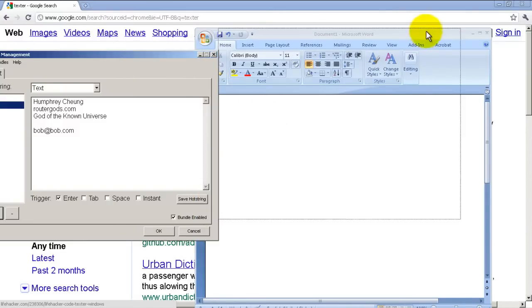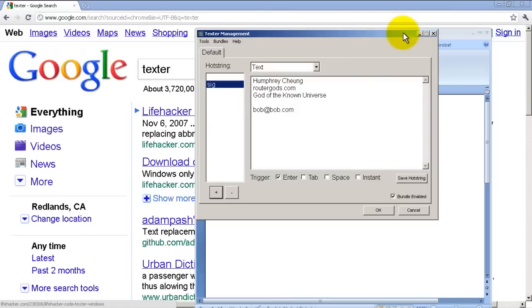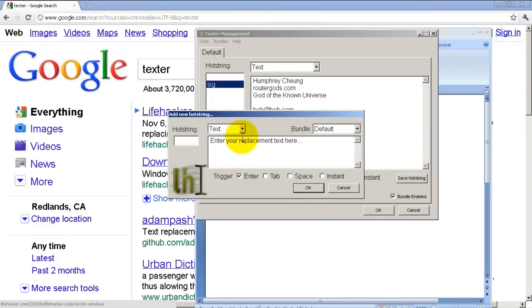Well, for the Router Gods out there, you're probably wondering, okay, well that's great if I want to do emails, but can I speed up my router configs and my router command line stuff? Well, you certainly can. We're going to click on the plus sign right here to add another hot string, and we're going to do something that will show our interfaces on a Cisco router.